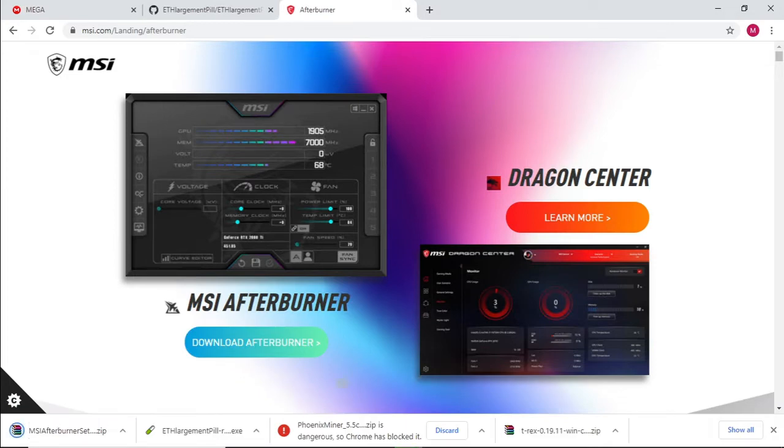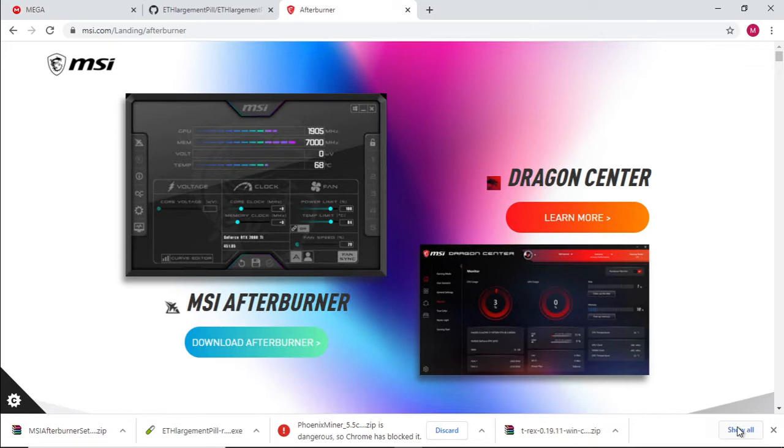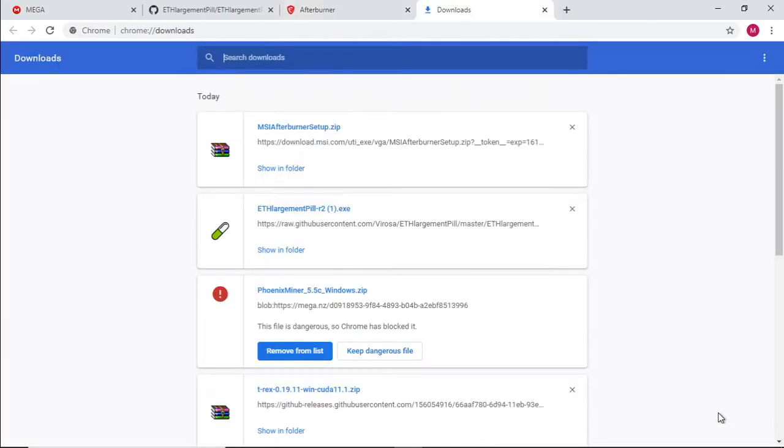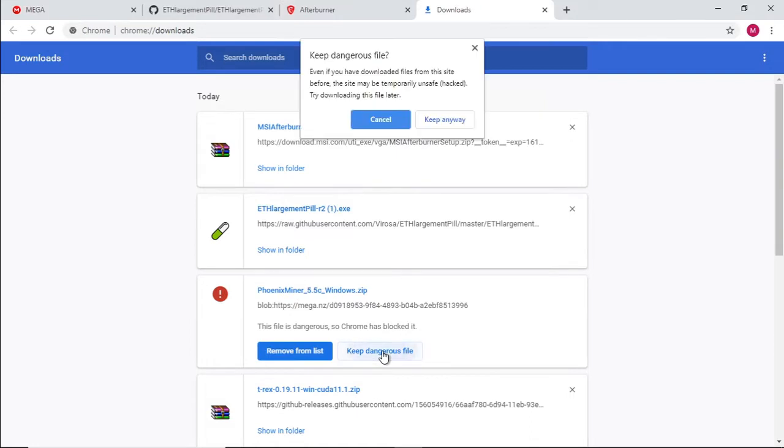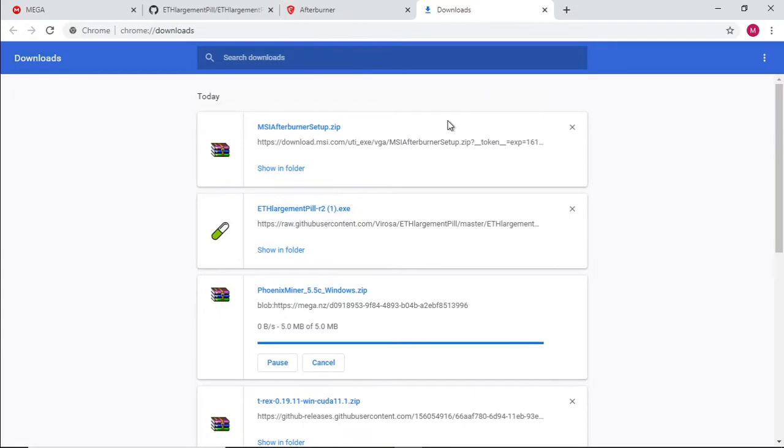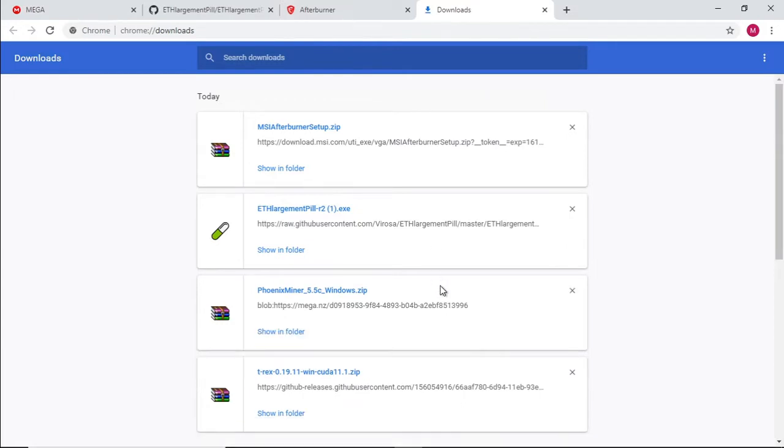When downloading miners you might receive this where it says Chrome has blocked it. All you do is click on show all on the right hand side. Select keep dangerous file and it's not really a dangerous file it's just a miner. Keep anyway and that will allow you to complete the download of Phoenix miner 5.5c.